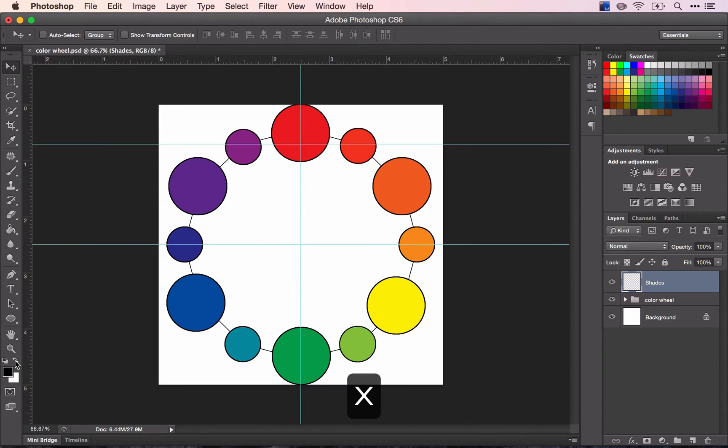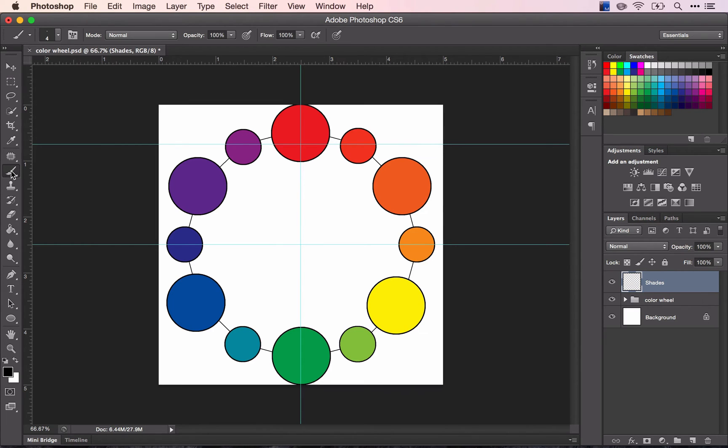So now I have black and I'm going to switch to my brush. What I want to do is give my colors a gradient, so to speak, of black or to show the steps of the shades.